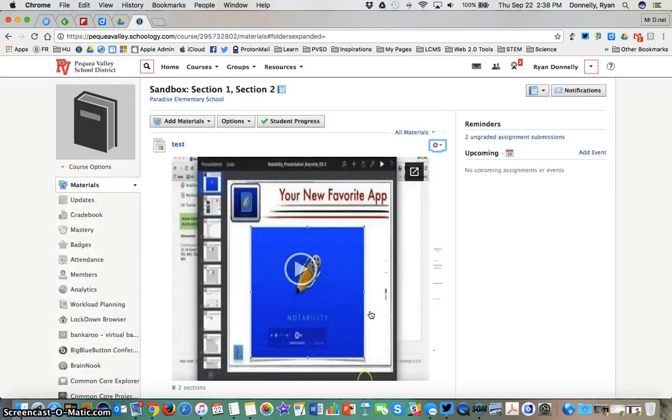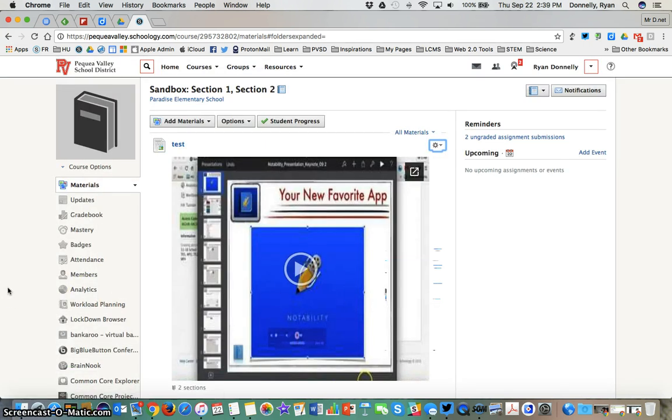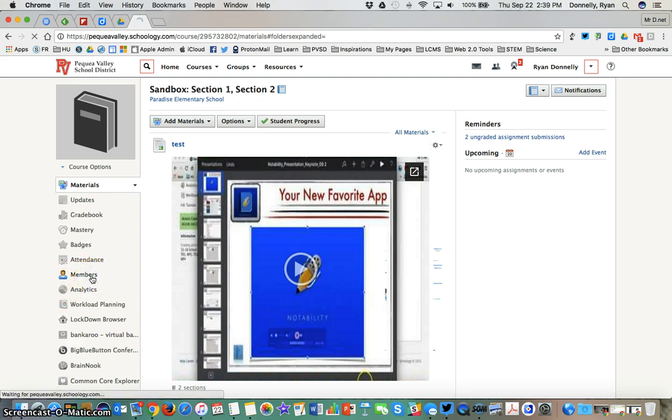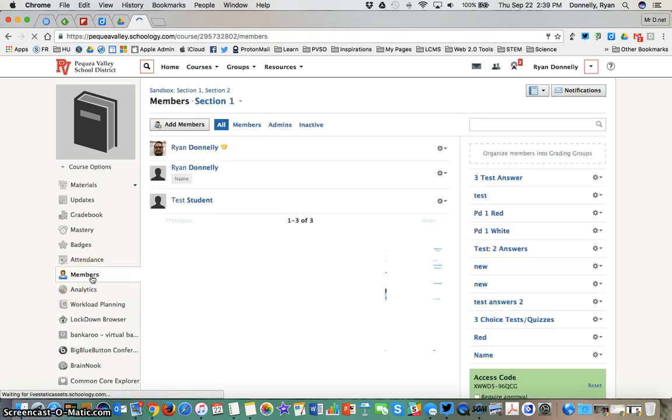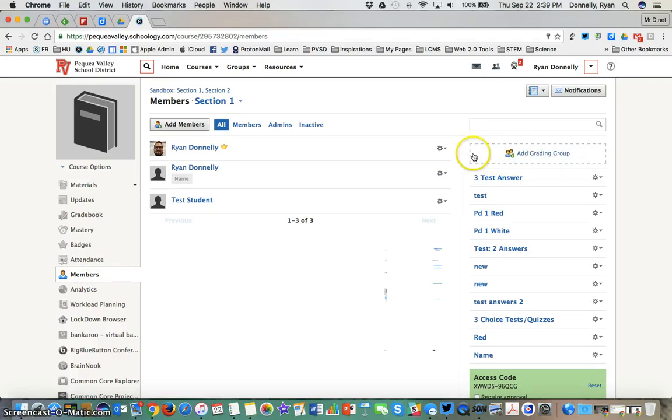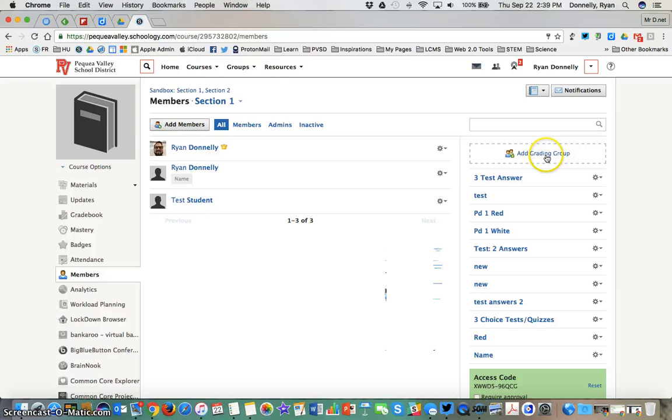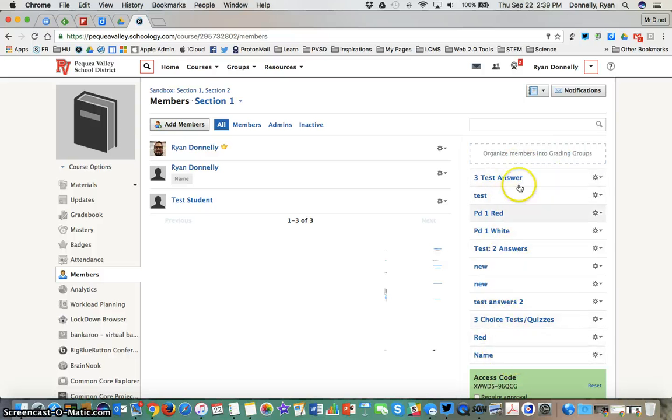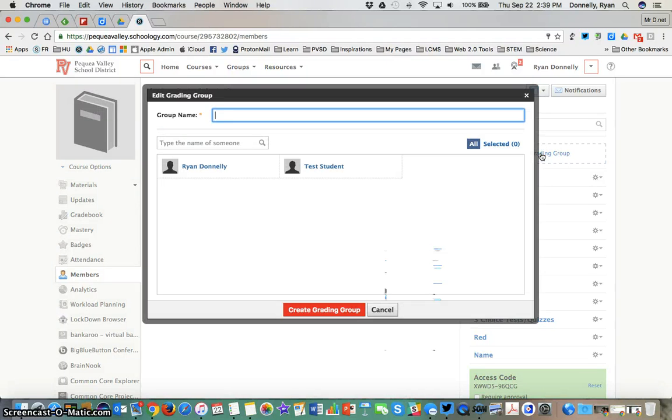Another second option that we have in conjunction with individually assign is to go to the member section once I've added my learners in. Use the organize grading groups found on the right underneath the search. So I'll add a grading group. You can see here I've added a number of test grading groups already. I can add as many as I like.